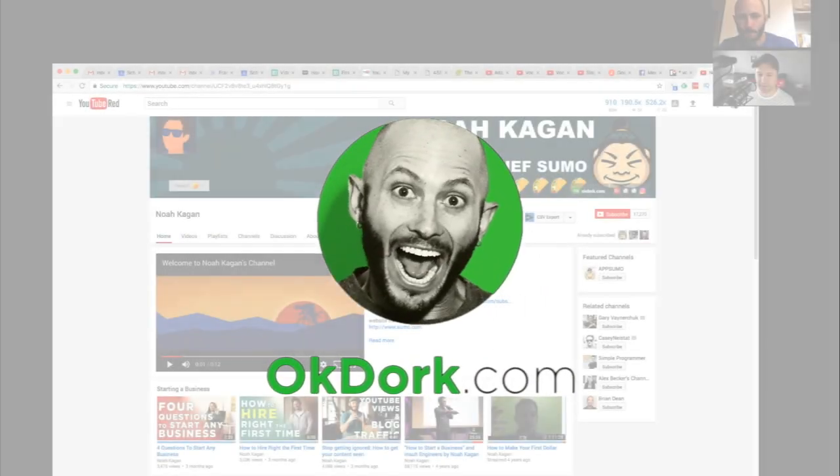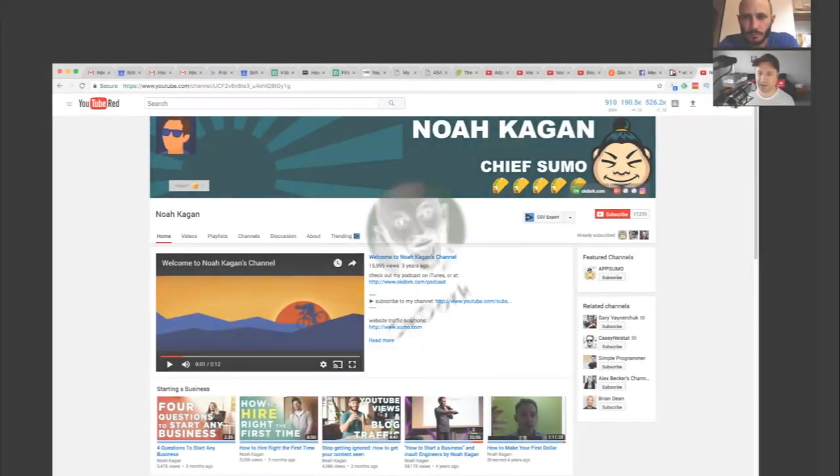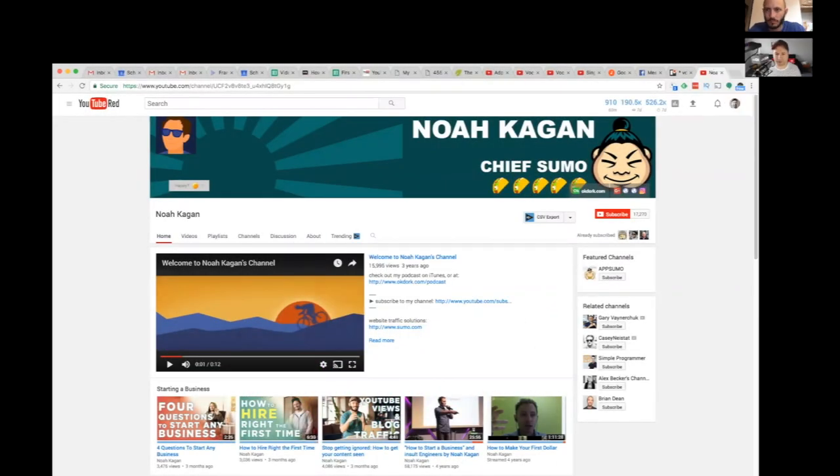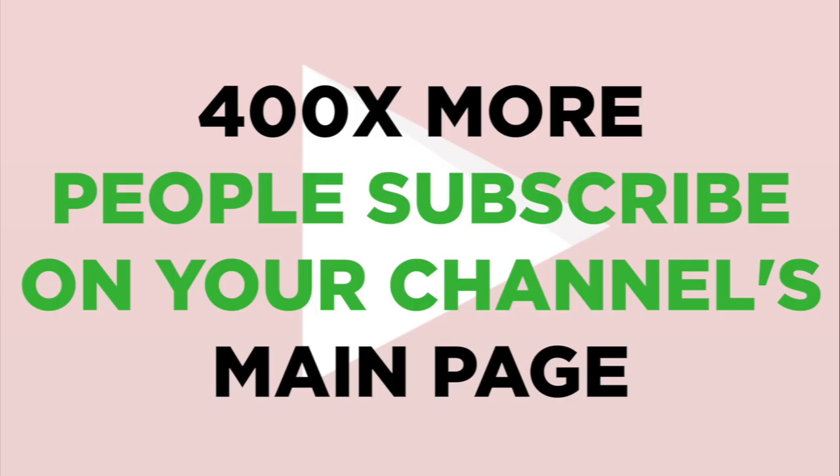So the first thing I want to talk about here is you can see this right in your YouTube analytics. There's a ratio of like 400 people subscribing right here for every person that subscribes on that button beneath the video.